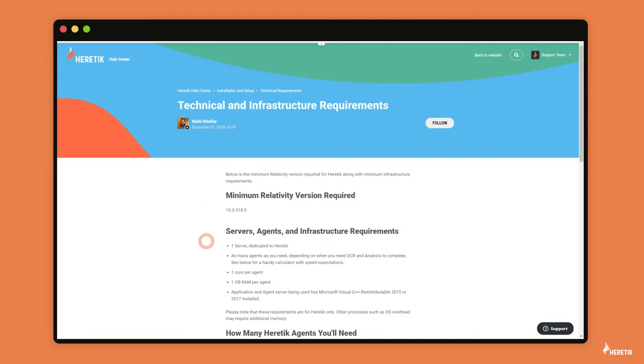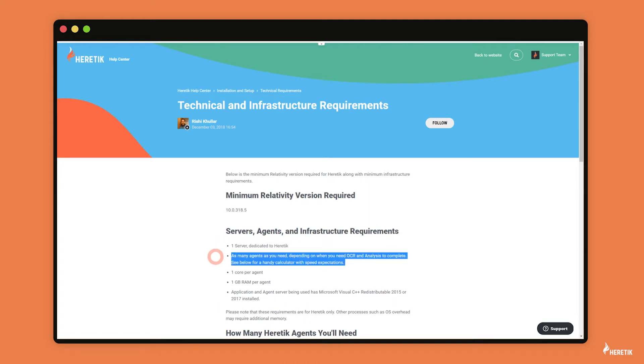So most of the questions we get around infrastructure requirements are related to servers and agents. And so Heretic does require one server dedicated to Heretic. And as far as the number of agents you'll need, this really depends on how quickly you want OCR and analysis to complete.